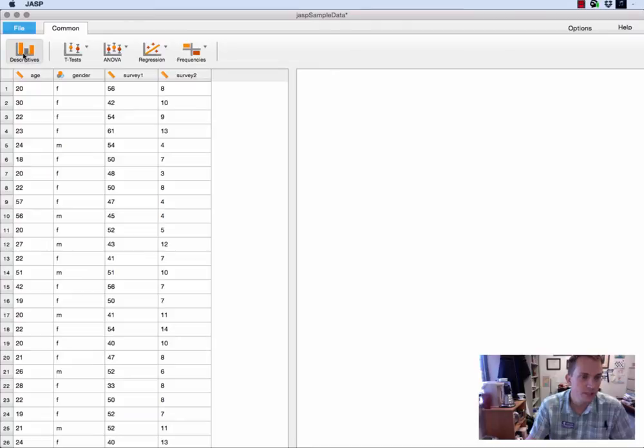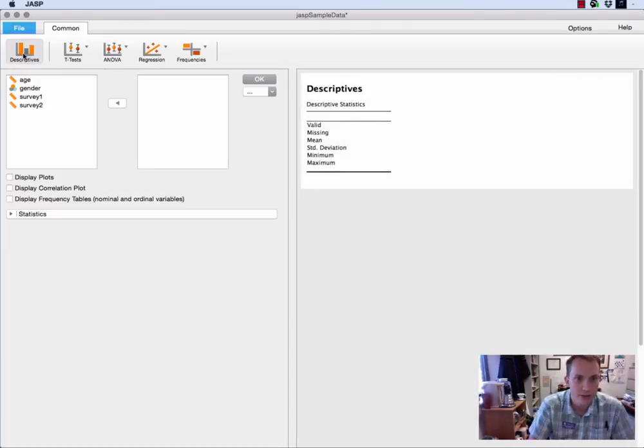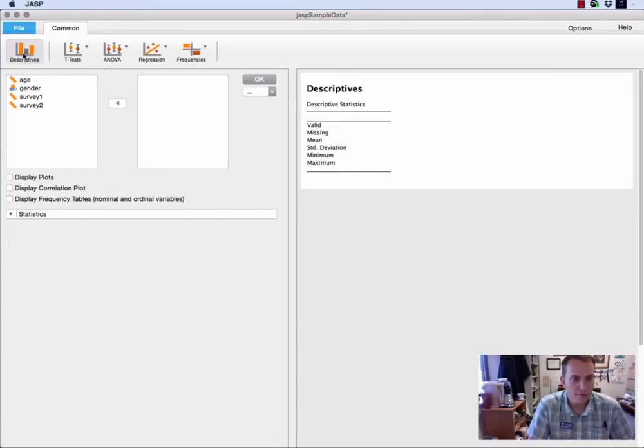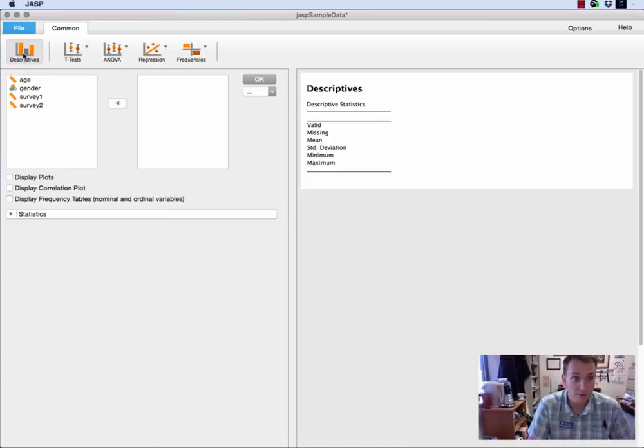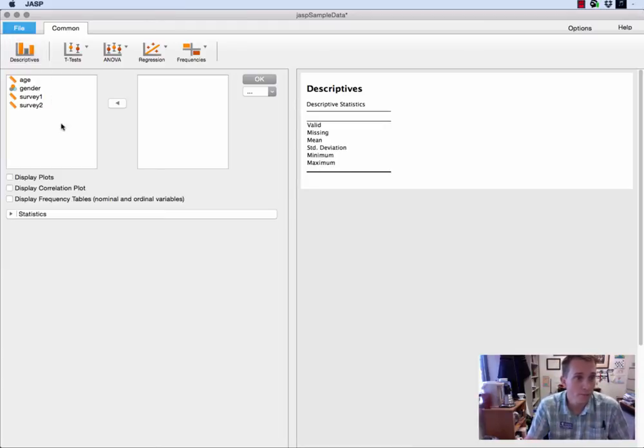If we go to the descriptives button up here at the top, we'll just click on that and you'll get an interface that, if you have any experience with SPSS, looks very similar to what you've done before.